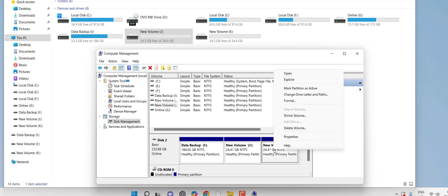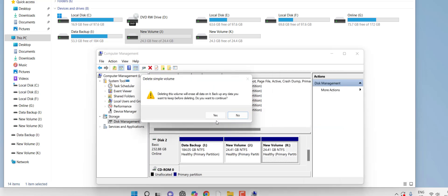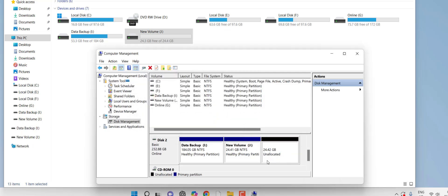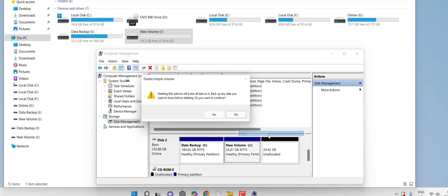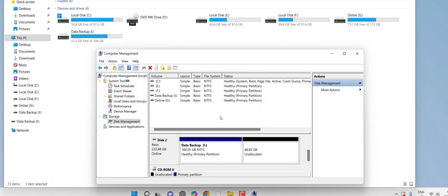I'll delete Drive K first. Right-click on it and click 'Delete Volume'. A warning appears: deleting this volume will erase all data on it — back up any data you want to keep. I'll click Yes. The volume is deleted. Now I'll delete the other partition — right-click and click 'Delete Volume', then Yes. The partition has been deleted.